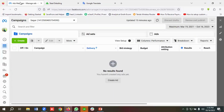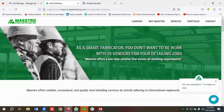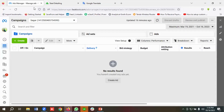Before running ads, make sure you have set up a pixel properly so that whenever a user comes to your website you can track them and retarget them in future campaigns. I have already set up a pixel for this website, so make sure you do the same.